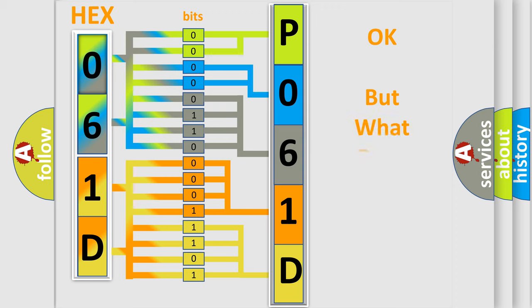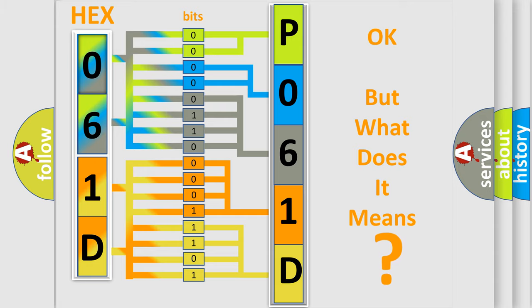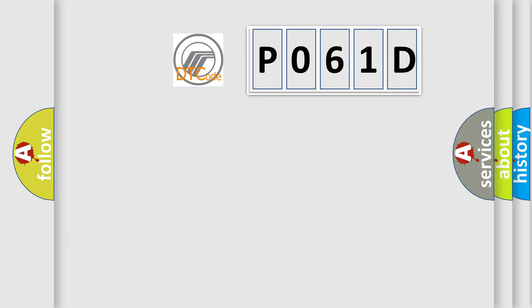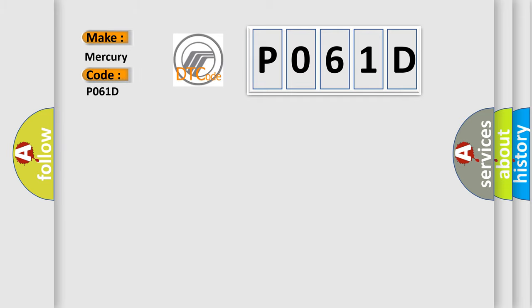The number itself does not make sense to us if we cannot assign information about what it actually expresses. So, what does the diagnostic trouble code P061D interpret specifically for Mercury car manufacturers?